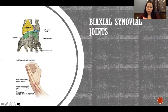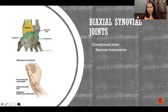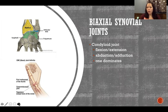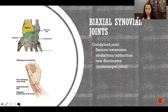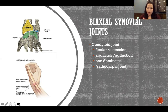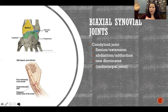Biaxial joints allow movement in two planes. Condyloid joints allow flexion and extension in the sagittal plane, and abduction and adduction in the frontal plane. A good example is the radiocarpal joint of the wrist, where flexion and extension are dominant movements and abduction/adduction, while possible, are significantly less dominant.